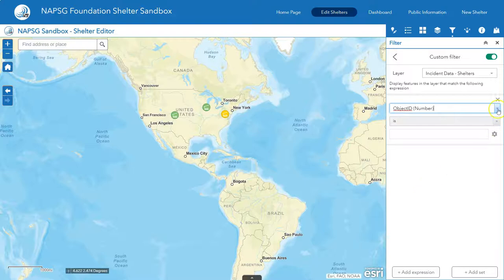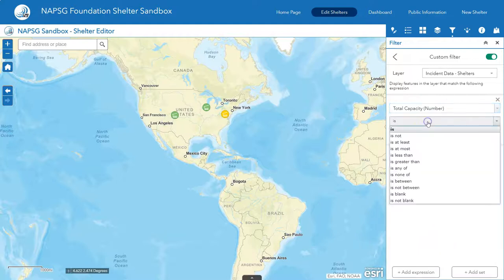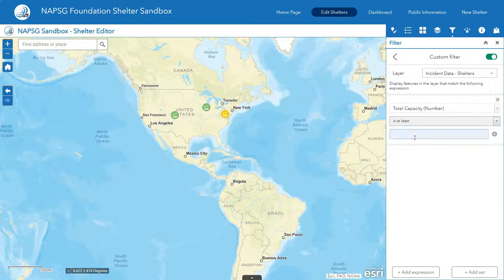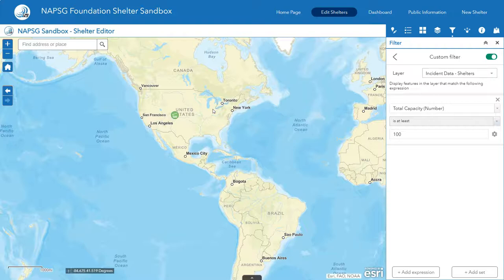We're going to add an expression and look at total capacity. Scroll down to the field for total capacity, then choose from multiple options. We're going to say 'at least', so we want total capacity for shelters that is at least 100. When you click off, it filters out the two shelters that didn't have at least 100 total capacity. This is a good way to see which shelters meet your criteria during shelter operations.